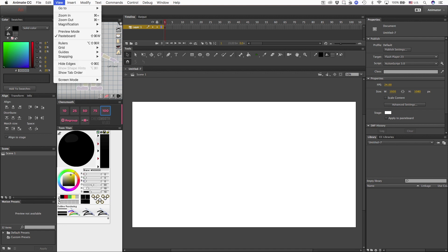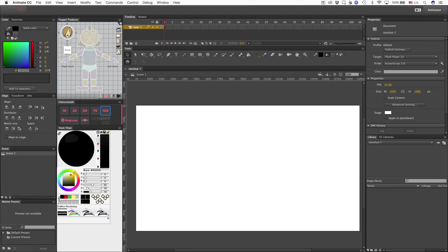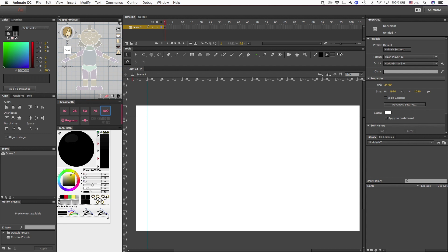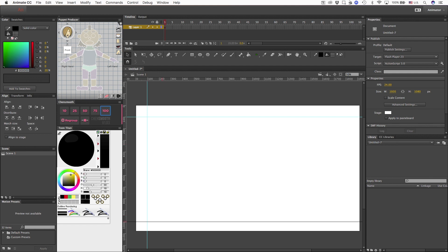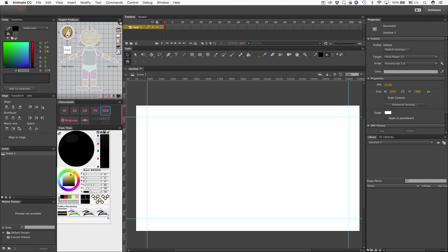The next thing I want to do is bring up the rulers, because I'm going to make some guides on my camera outline. I wanted to have it about right here. So let's go and do the same steps for each one of my corners, so that they line up in the same spots. So that looks pretty even.